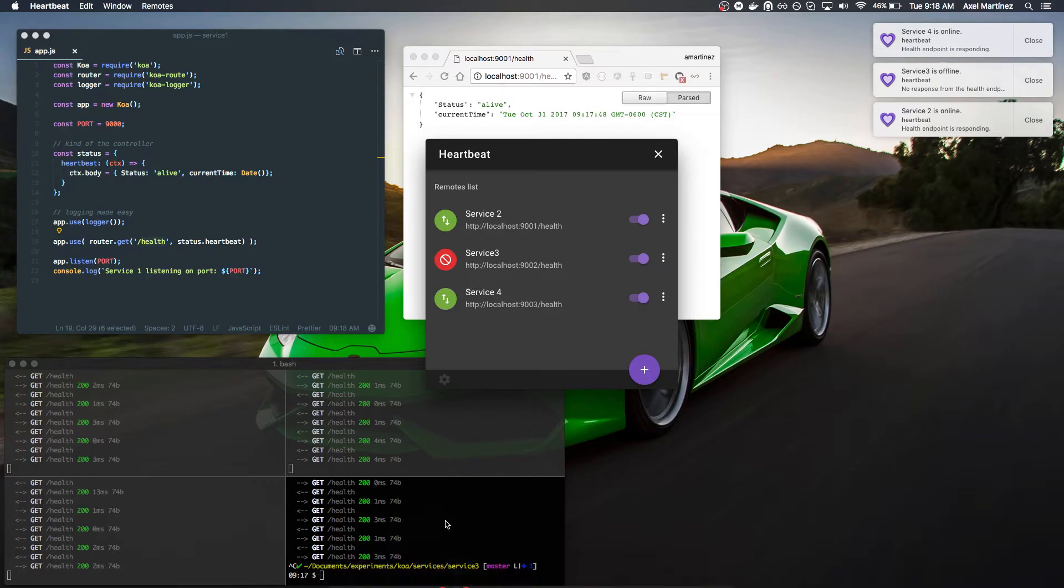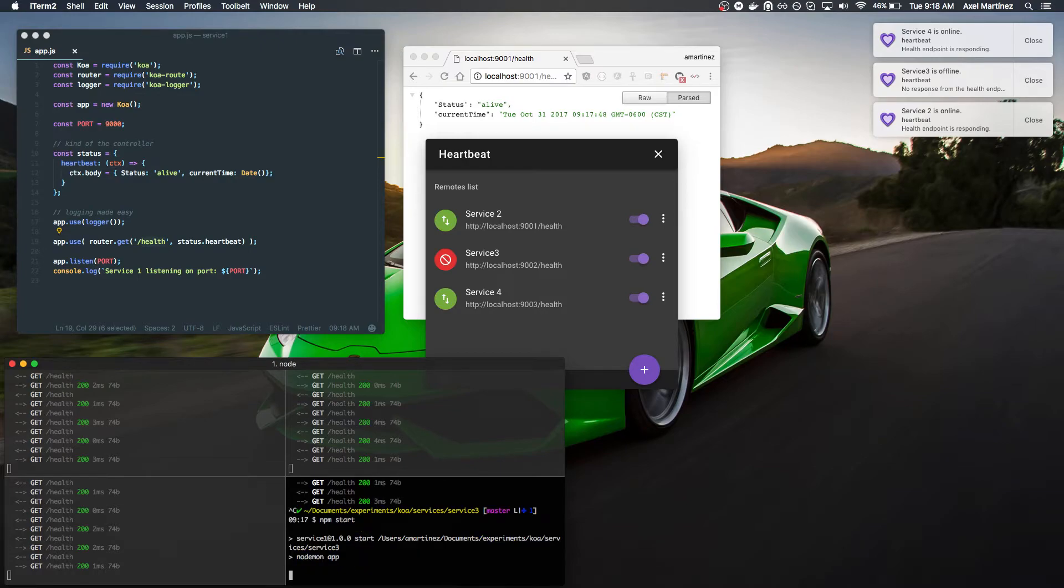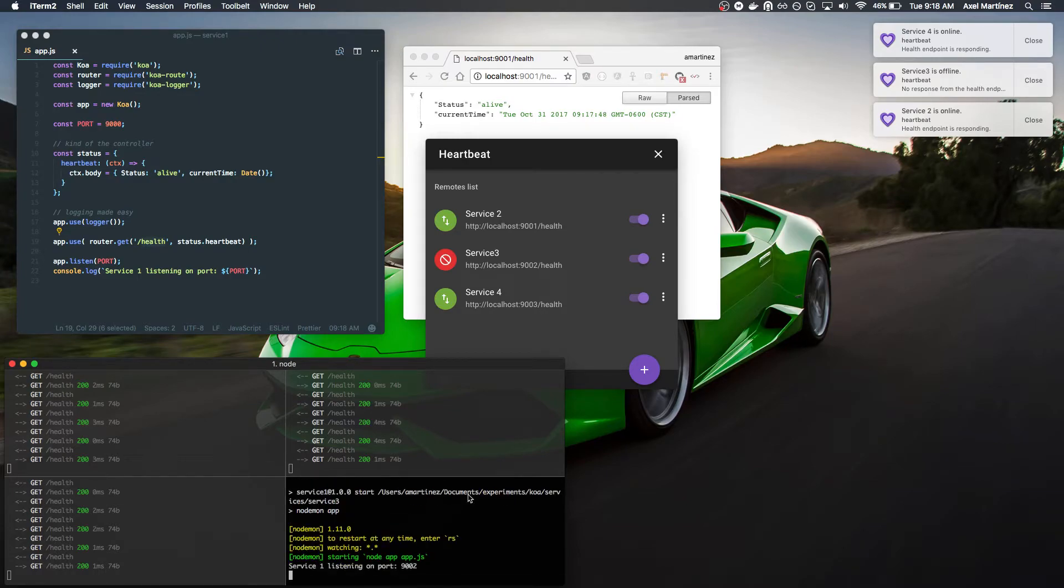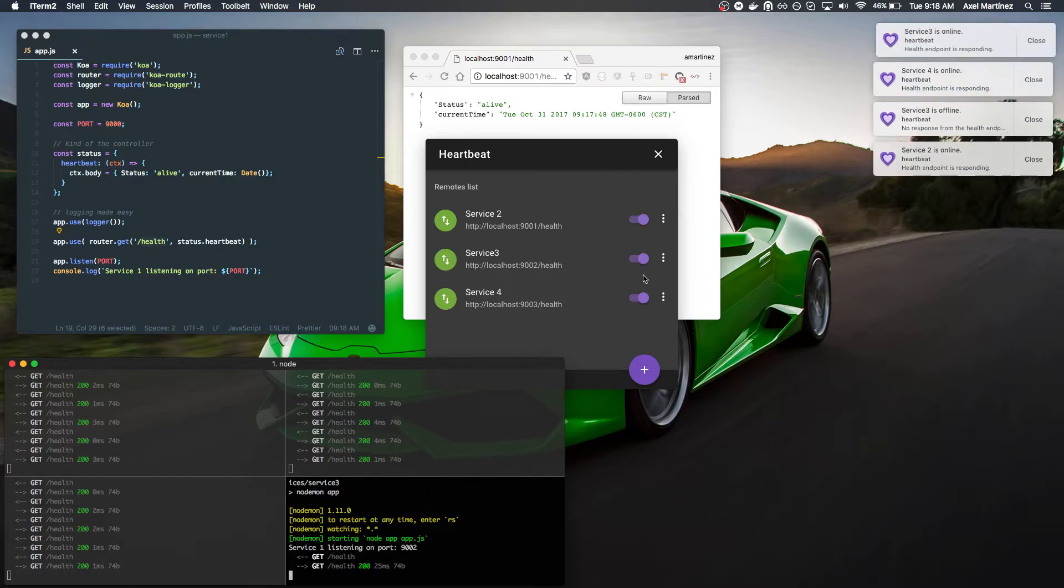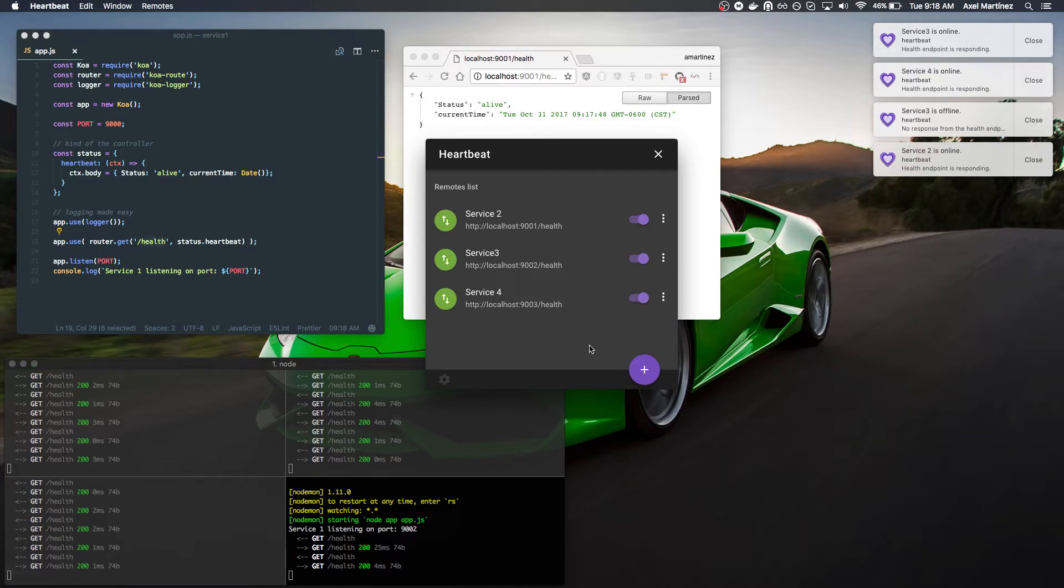I don't have this one running right now, so let's fire it up. And you'll see it's actually monitoring an online service.